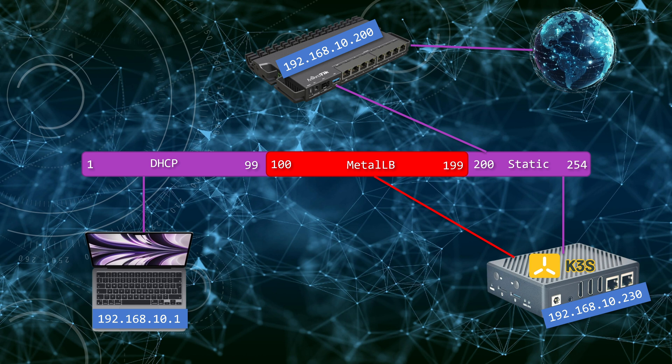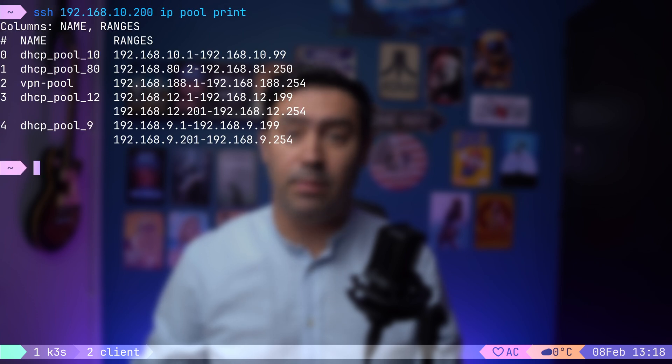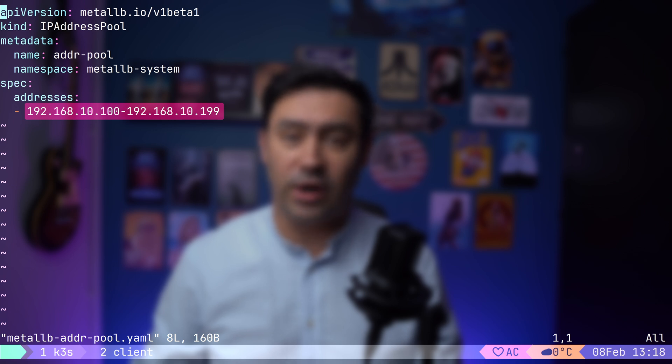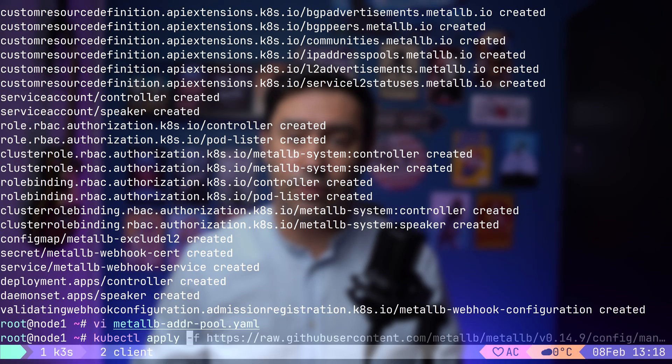If you are using a flat network, where clients and services share the same subnet, make sure to exclude Metal LB's IP range from your DHCP server to prevent conflicts. In my setup, the DHCP server only assigns IPs from 10.1 to 10.99, ensuring that the 10.100 to 10.199 range is reserved for load balancer services. To summarize, 10.1 to 10.99 is the DHCP pool for client devices. 10.100 to 10.199 is reserved for load balancer services exposed via Metal LB. And IPs above 10.200 are for static allocation, like the router or K3S server. Now let's apply the IP address pool configuration.